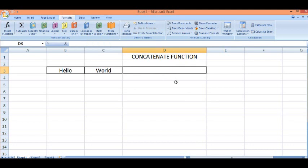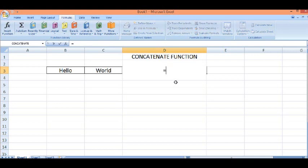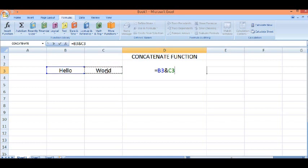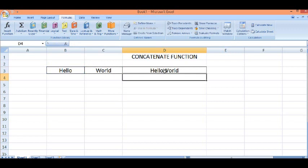Let me delete this. Equal to sign, then first value, then ampersand sign and second value. This is the way we can add two values using ampersand sign. I will press enter and here we can see that two values are added as text.